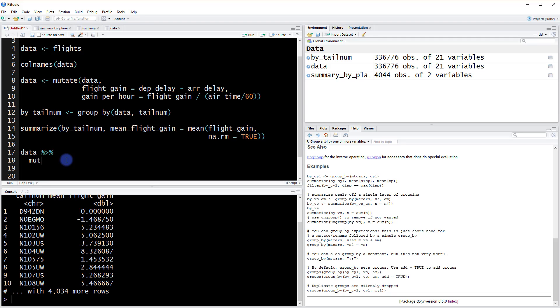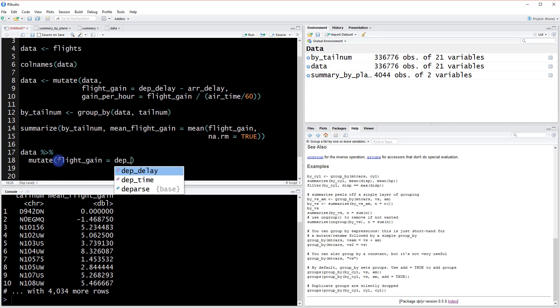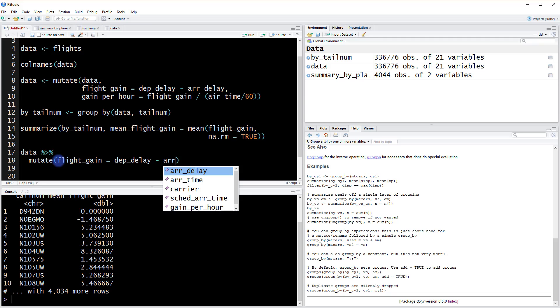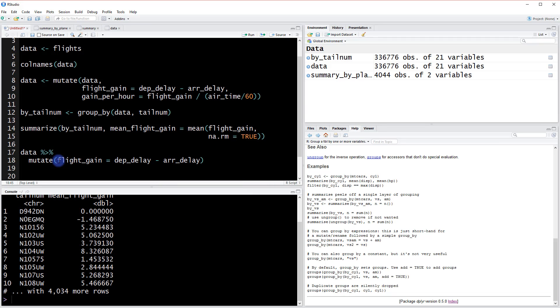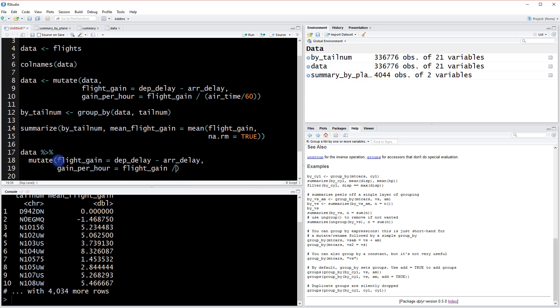And so the way that this looks instead is we're going to type the mutate function, but we get to exclude out this whole part of including the data because that's what the chaining operator is taking care of for us. So instead we'll just say mutate flight gain equals departure delay minus arrival delay, and we also had gain per hour equals flight gain divided by airtime divided by 60.